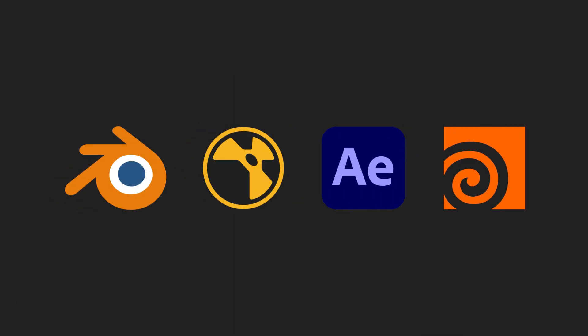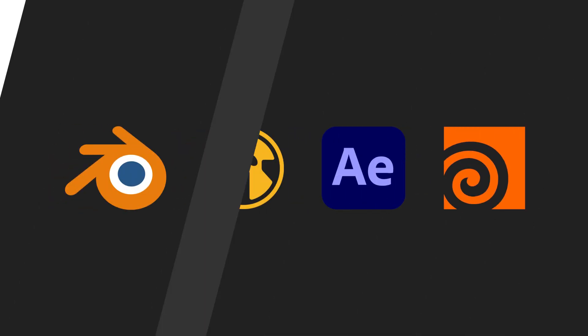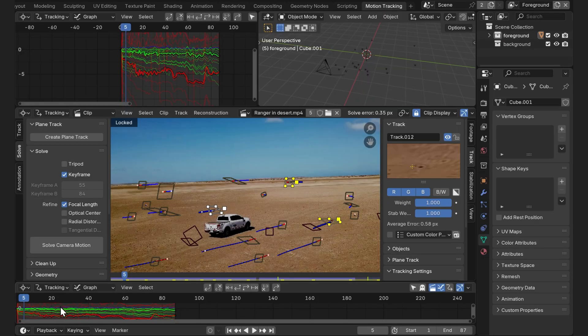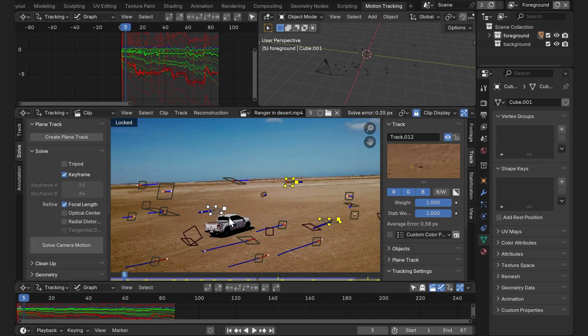Check out the download links in the description box. This time we're going to be using it in Blender 4.4 with this beautiful cat from Flow, the animation movie. So let's go ahead and jump in. First off, we're going to need a camera track to make the fire look more realistic as the car moves.